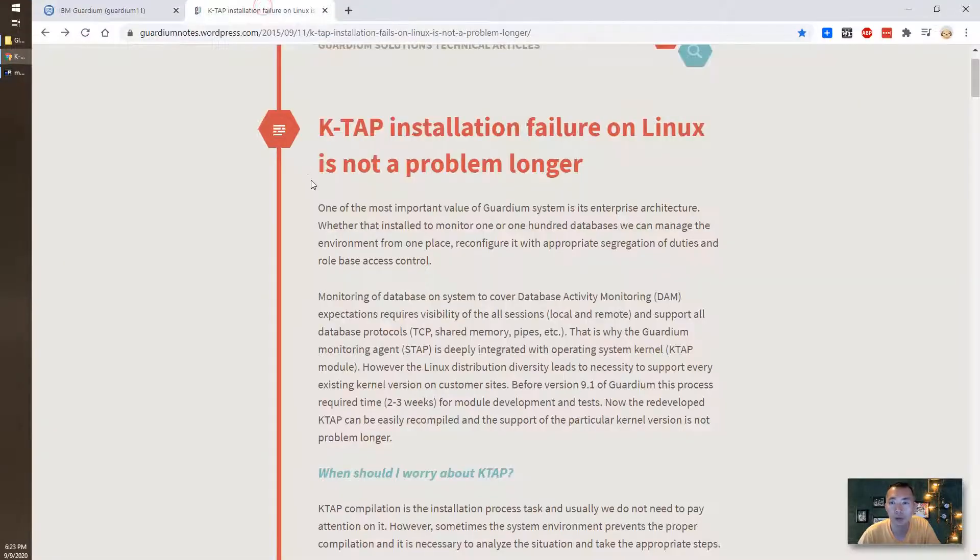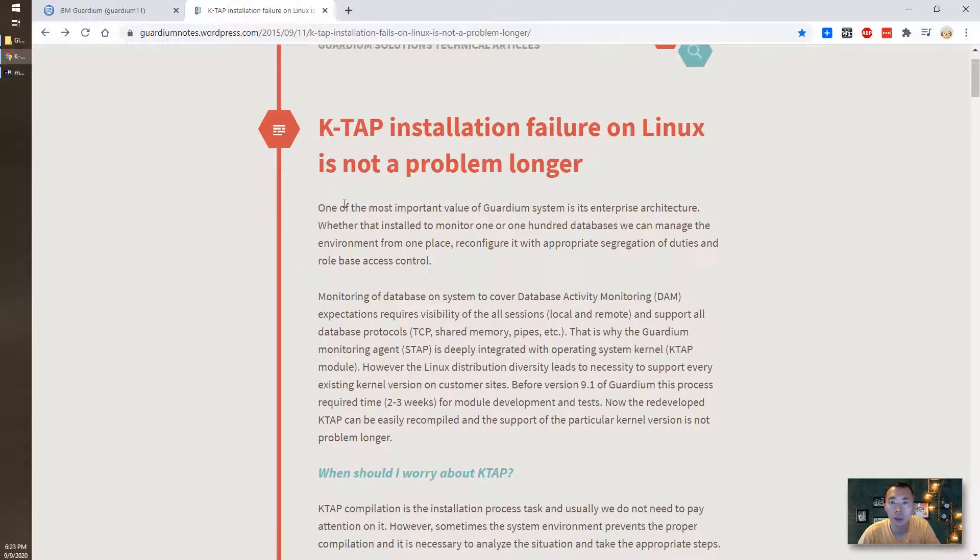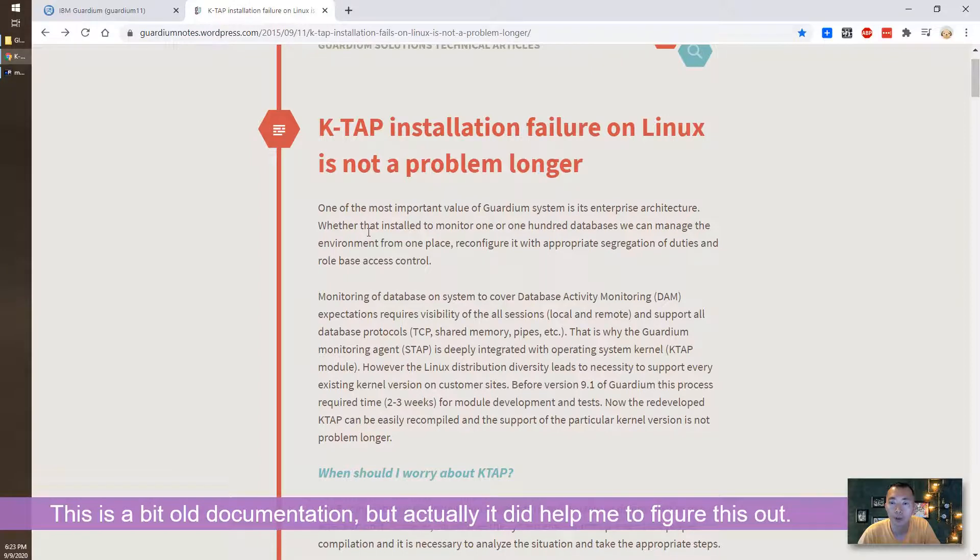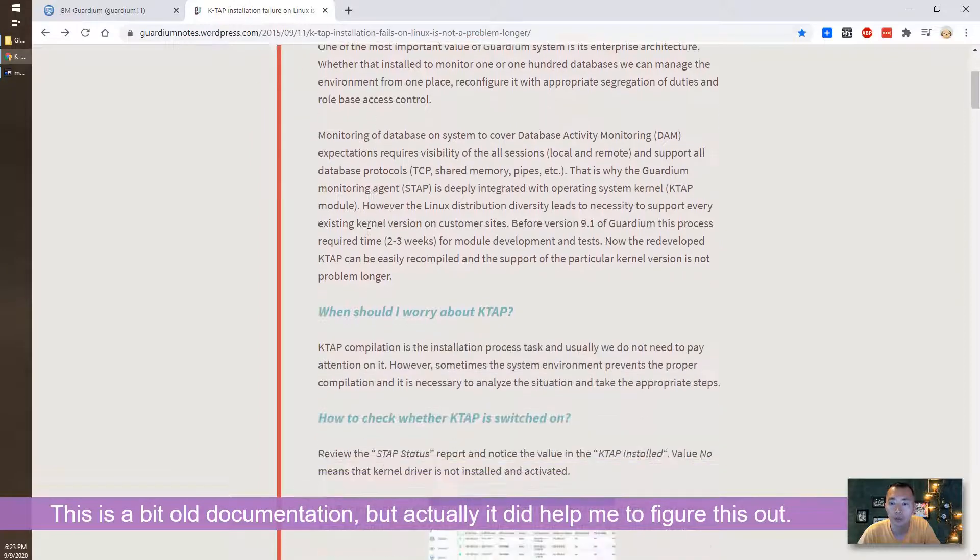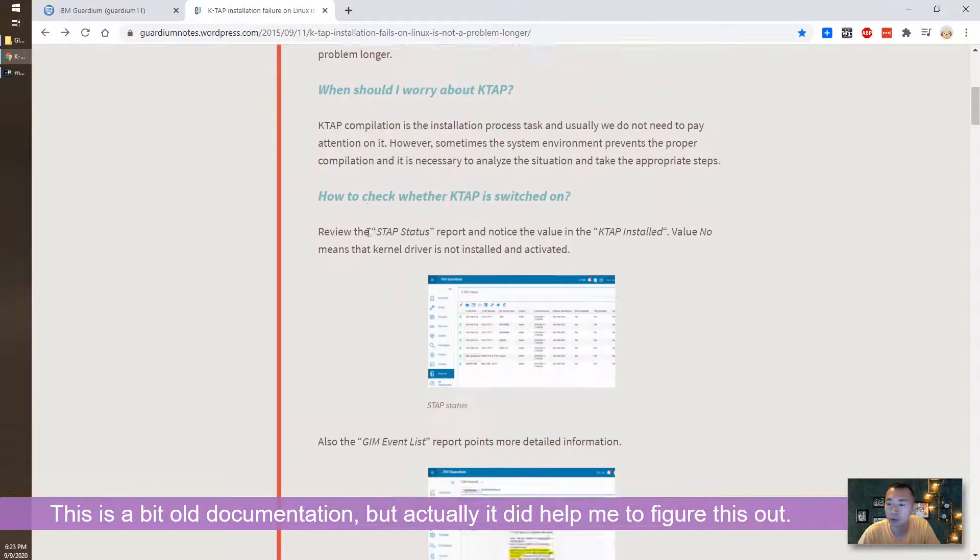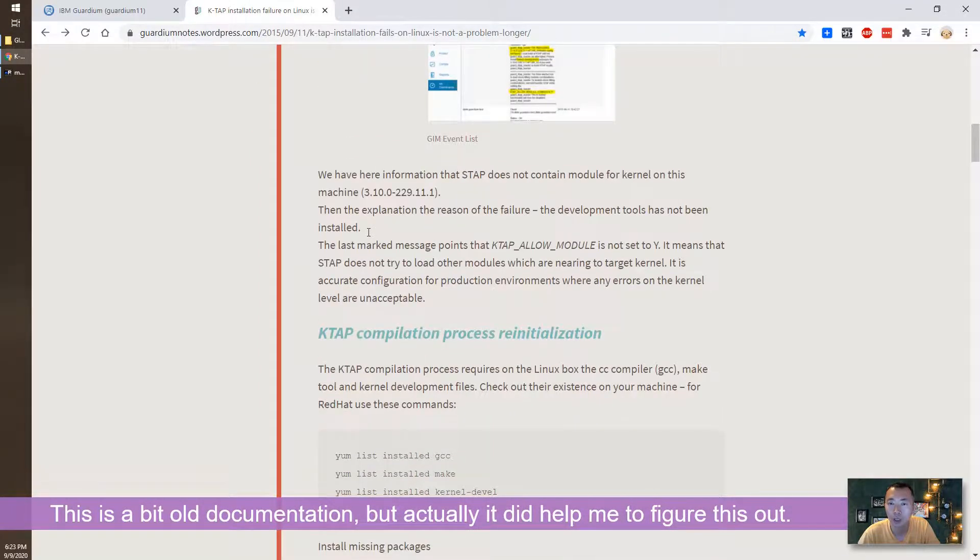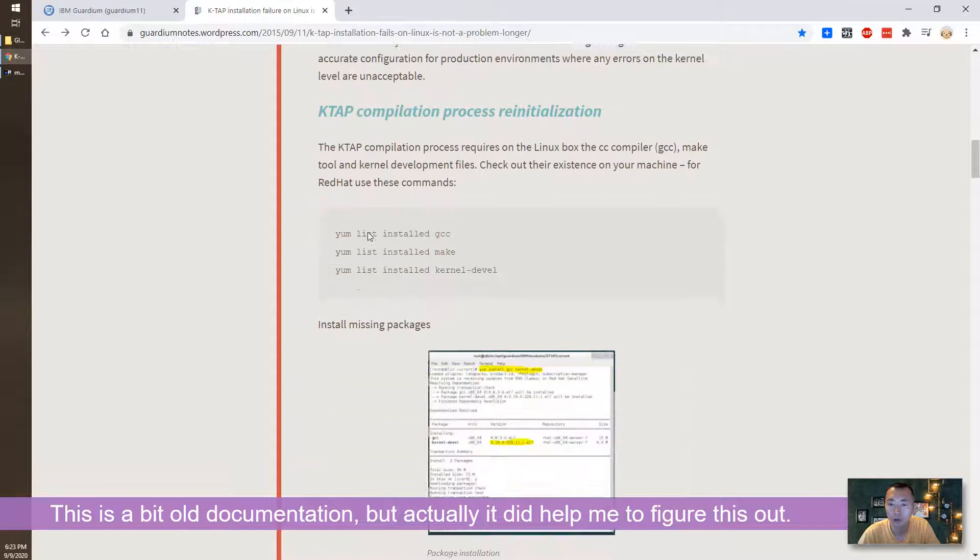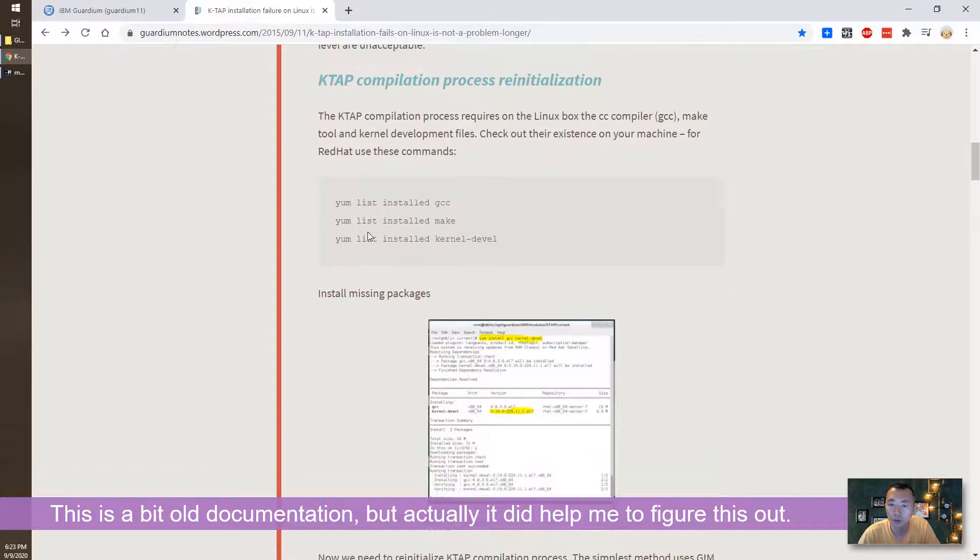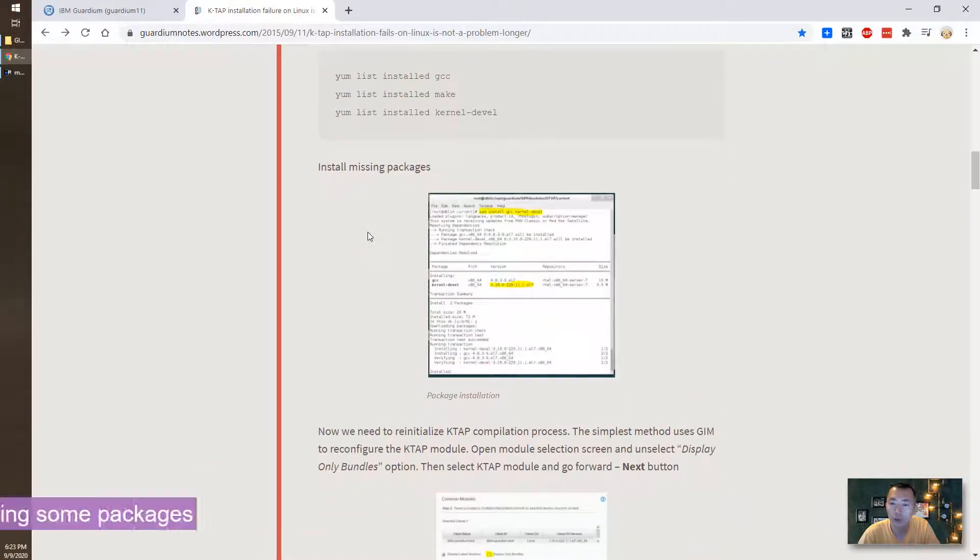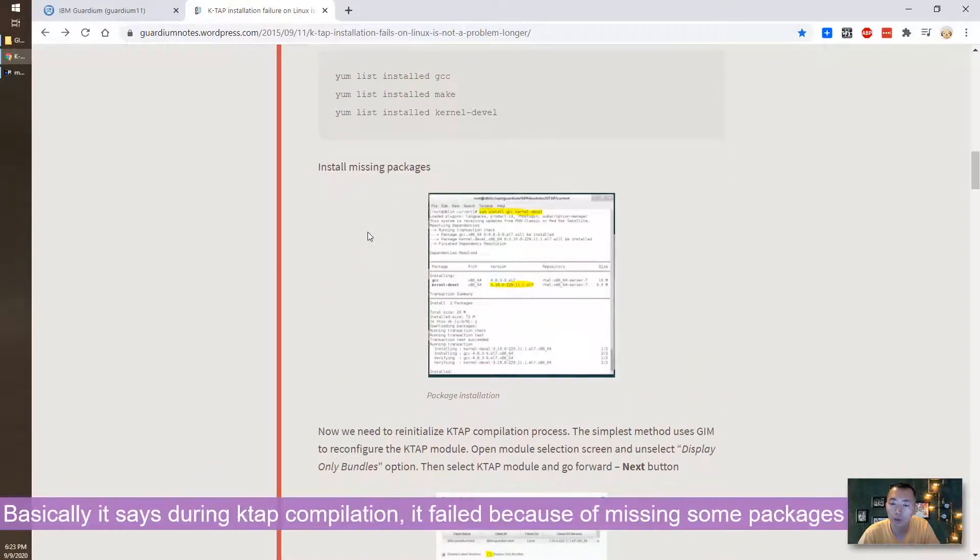I found out this document from guardiannotes.wordpress.com. It's a 2015 documentation. I was trying that and it seems it's able to resolve my issue.